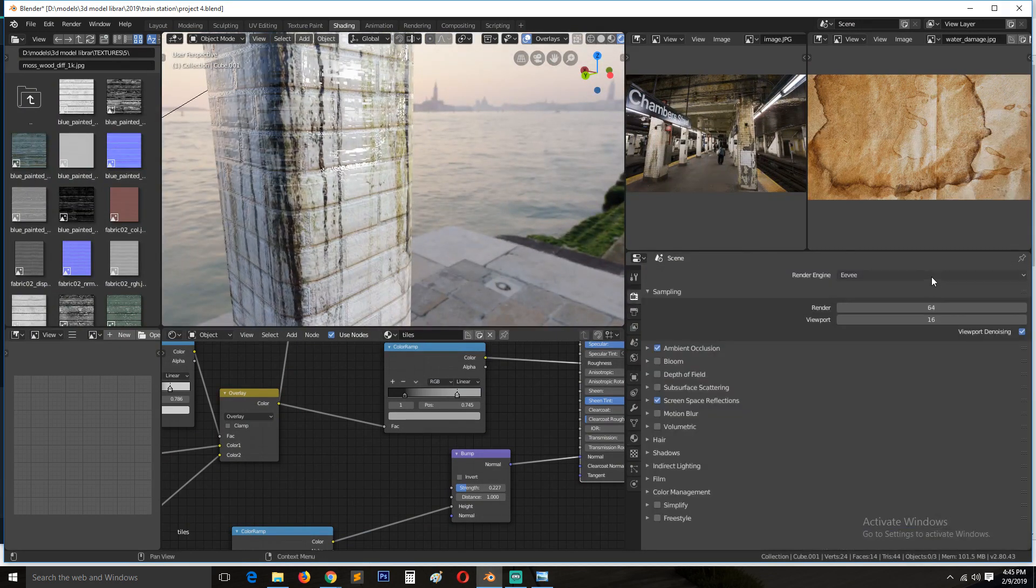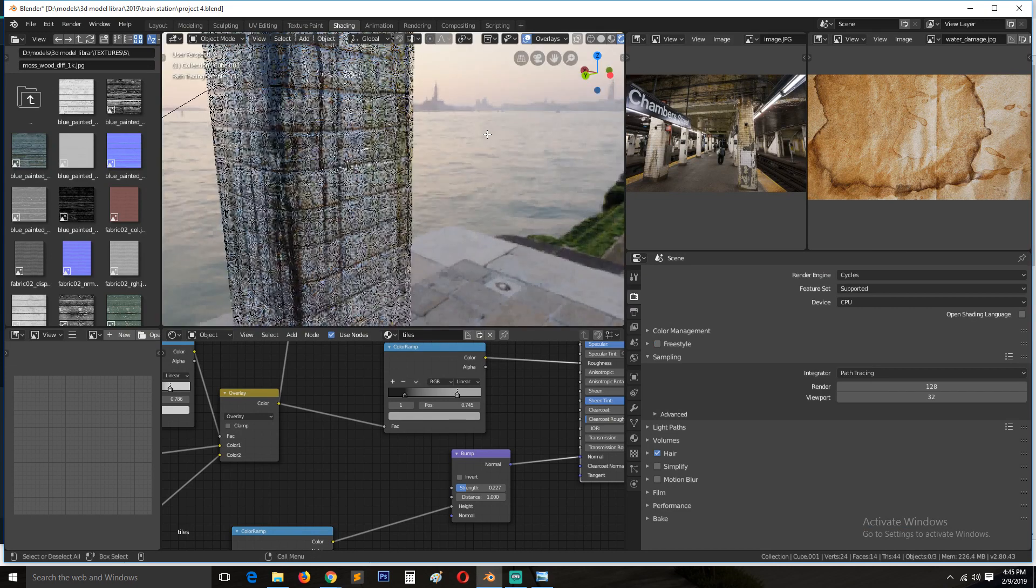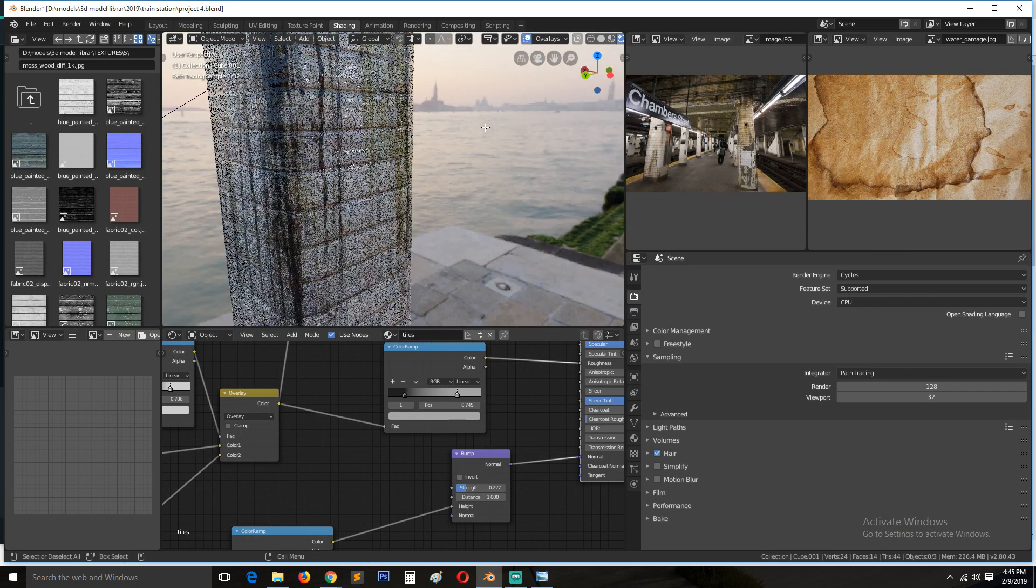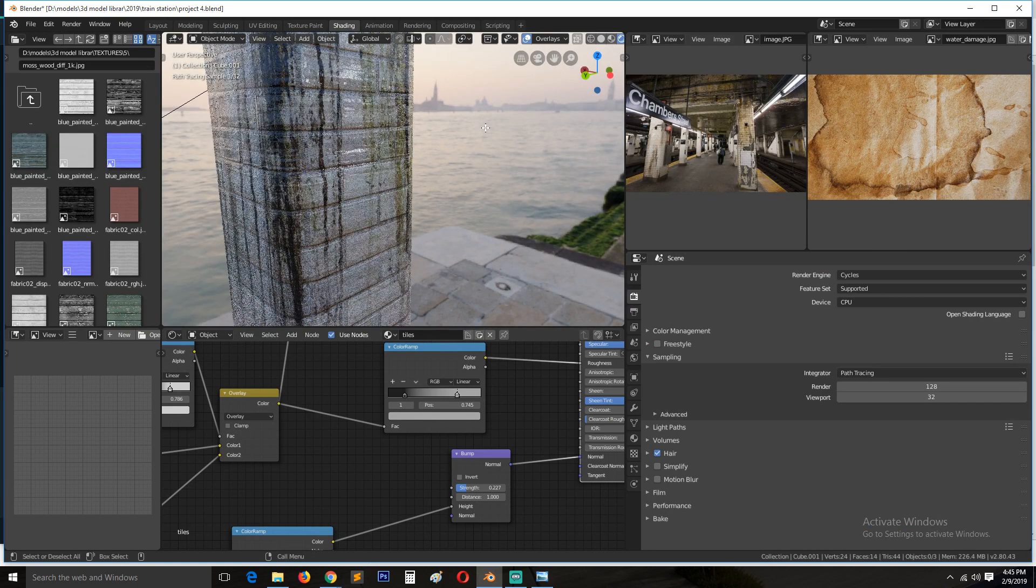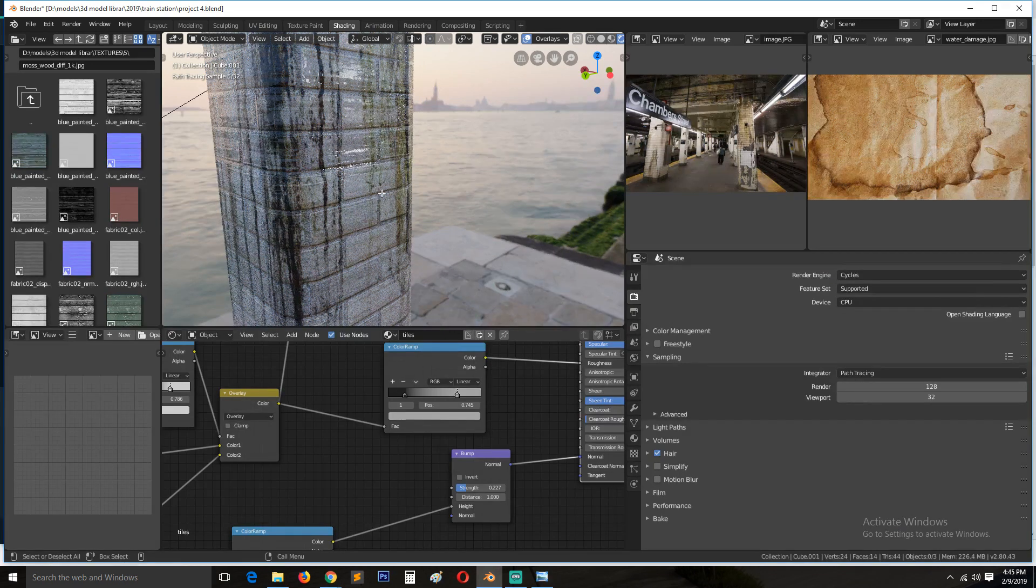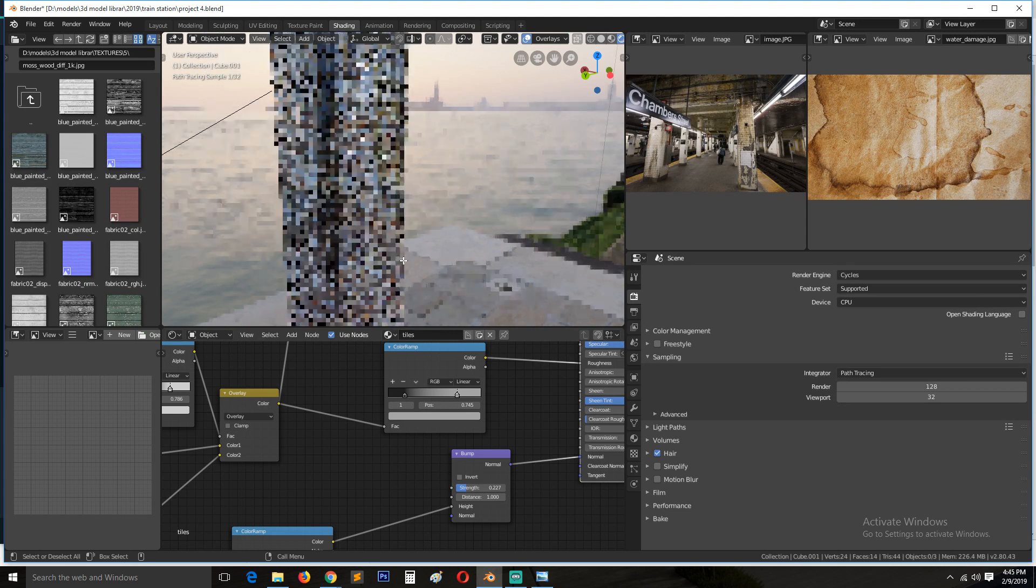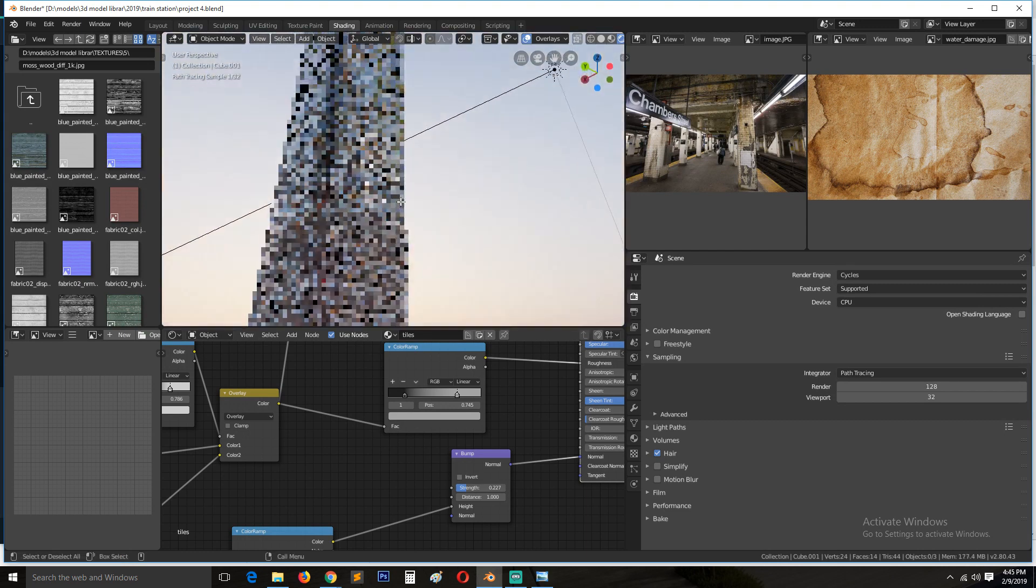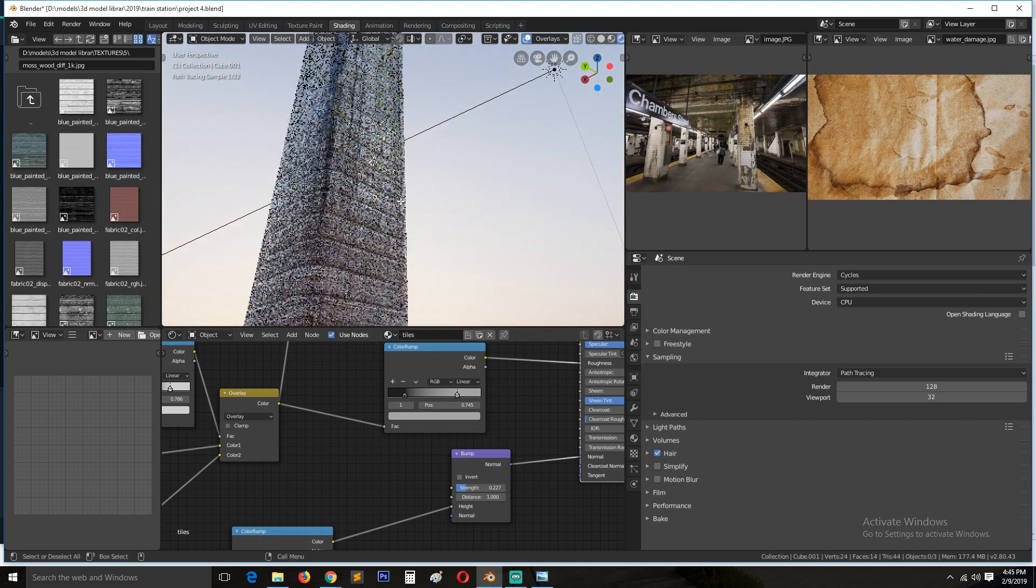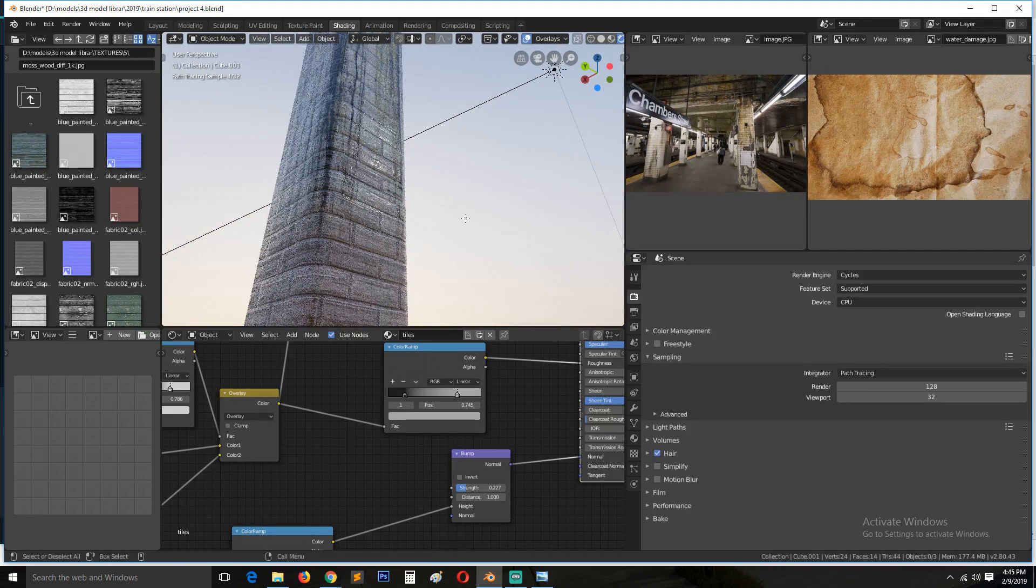So go to Cycles. I can see this looks more than what we see in Eevee. I think that is great.